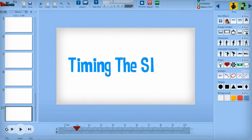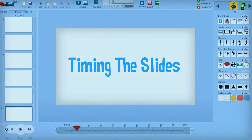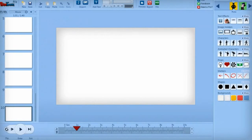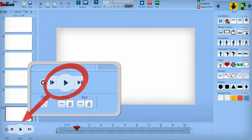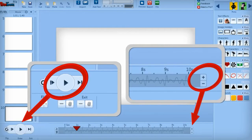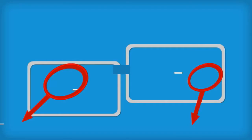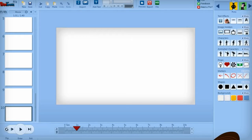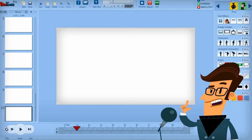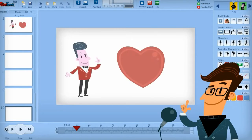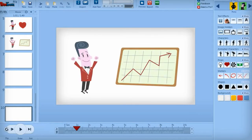Timing the slides. The easiest way to break up your story into individual slides is to play the voiceover and shorten or lengthen each slide so it coincides with the audio you want it to contain. When you've created enough slides to parallel the voiceover, the final step is to bring in all the visual elements.